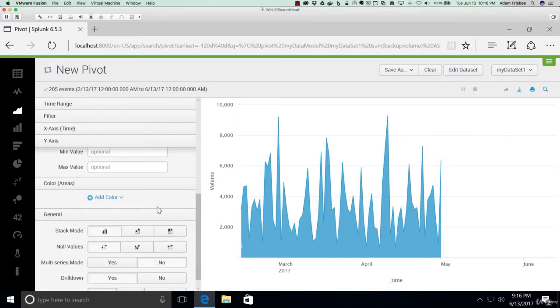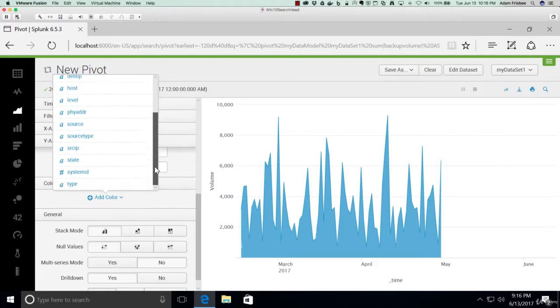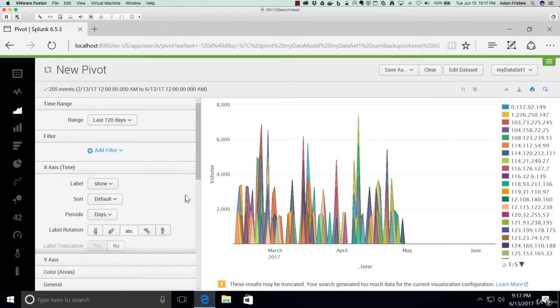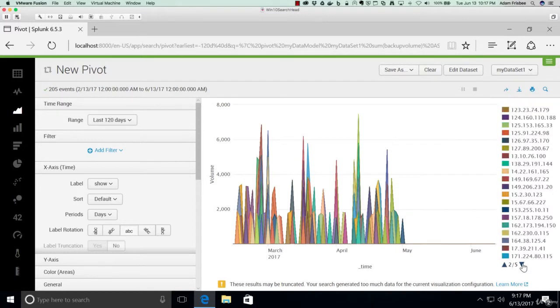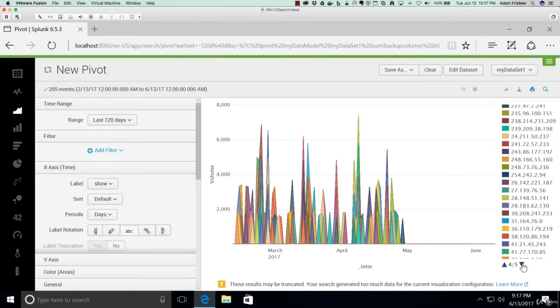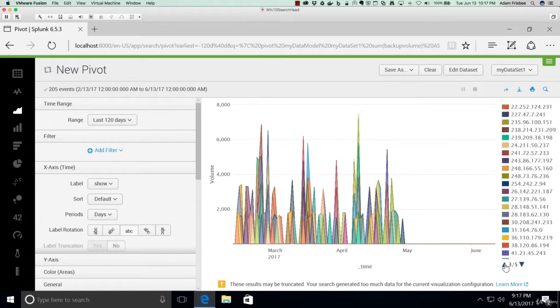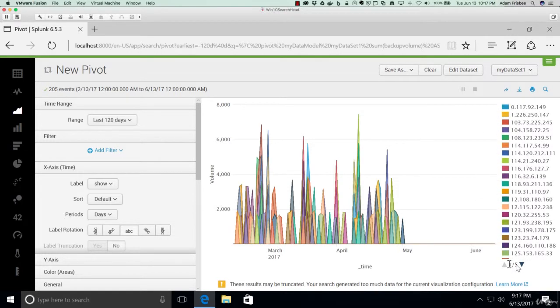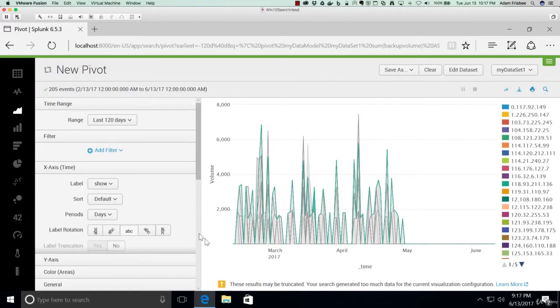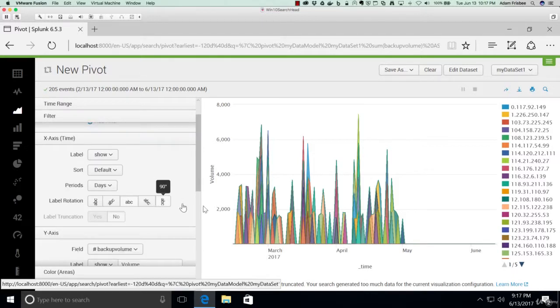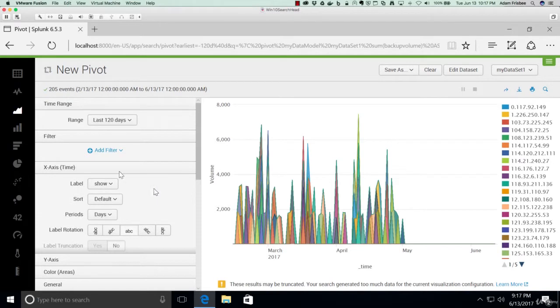So let's scroll down to colors, add color, and the color should be the source IP. And let's see what that does. Okay, now this could be useful. The data in the data set generates a random source IP, but if we assume that we only have a distinct set of systems, then this could be a really valuable area chart. So let's make this zoom in just a little bit.